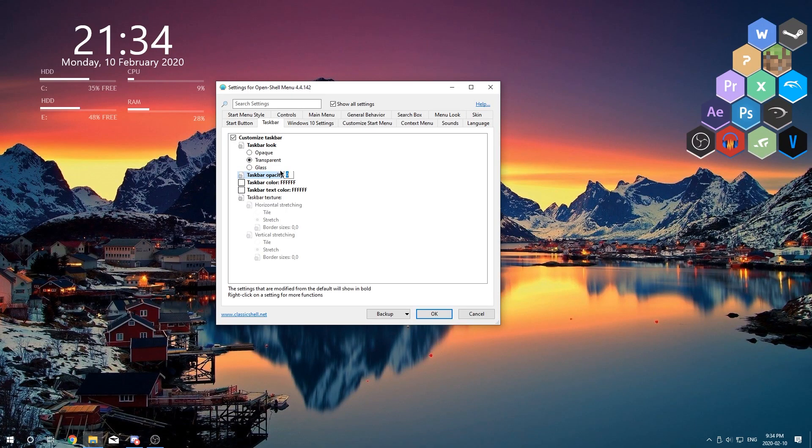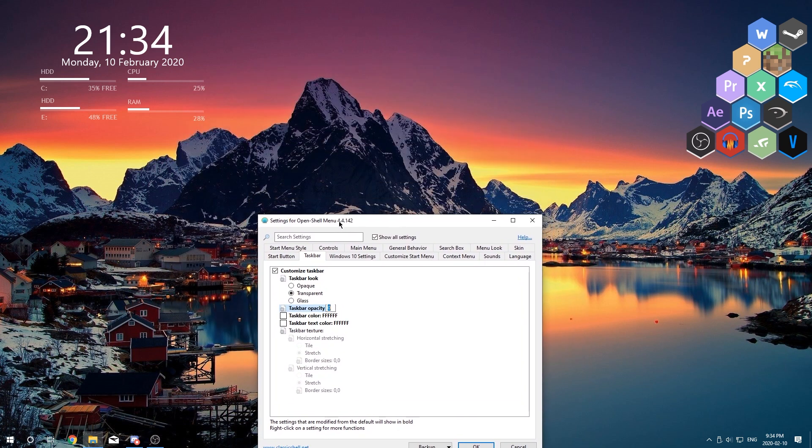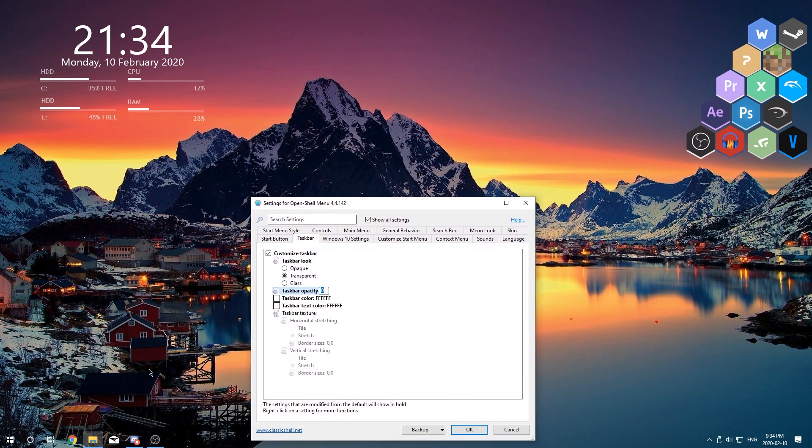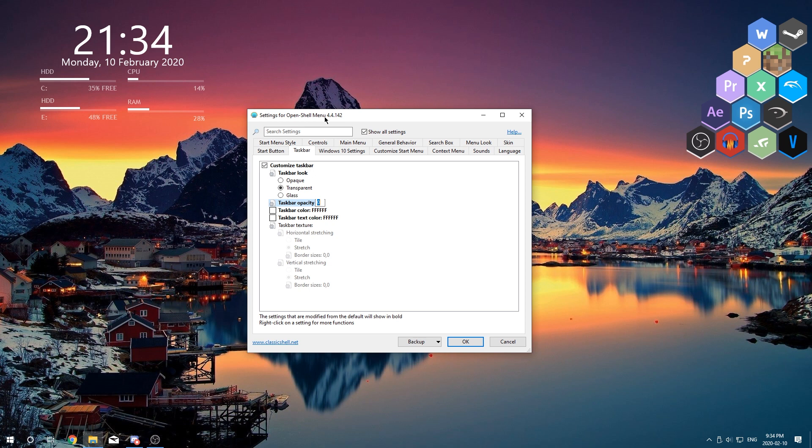And now you can see that our taskbar is now completely transparent. If we move the window in front of it you'll see that the taskbar is not blocking anything. And that's pretty much all there is to it.